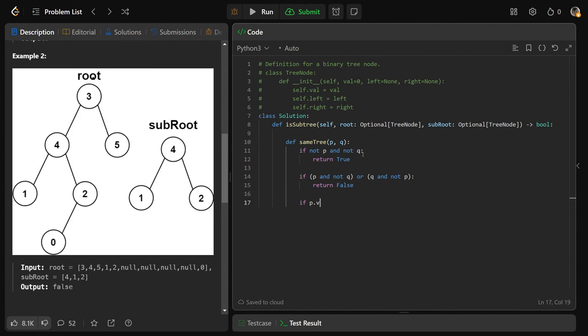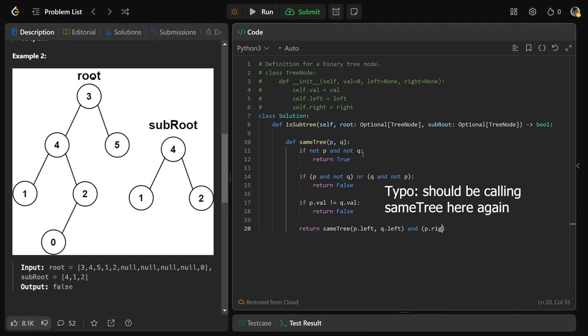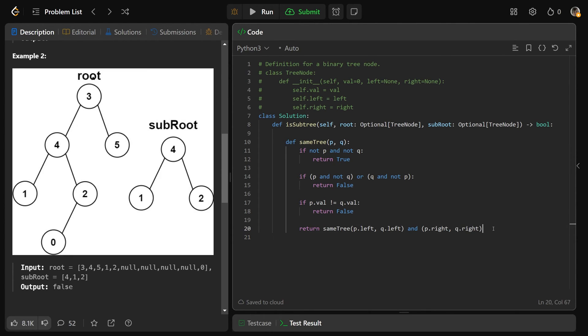Otherwise, if the p.val is not equal to the q.val, that's another case where the values are different, and so that must also be false here. If all of those check out, then we're currently equivalent, we just have to make sure that it's the same tree on the p.left and the q.left, and we also need to have that they're the same tree on the p.right, as well as the q.right. So they have to be the same throughout the entire tree.